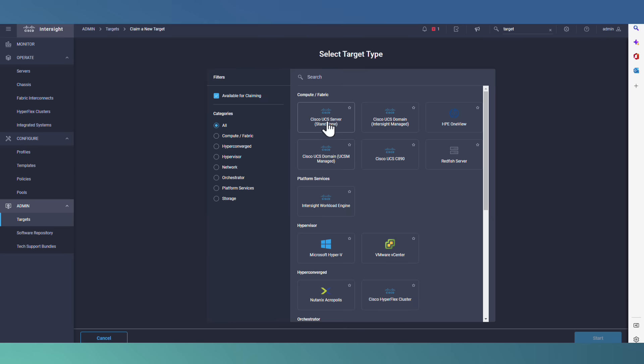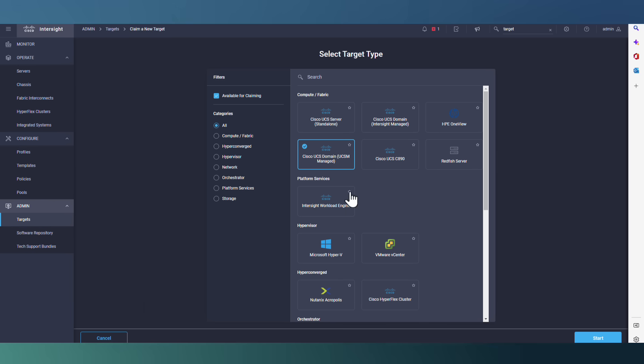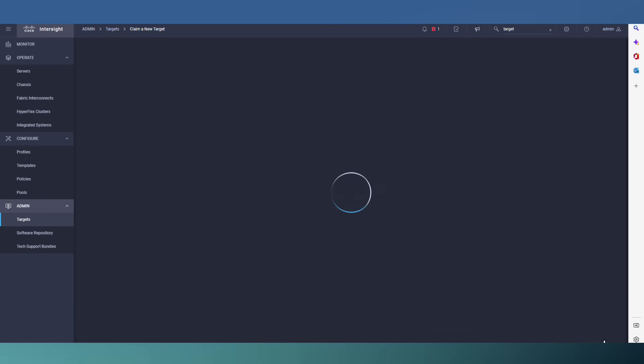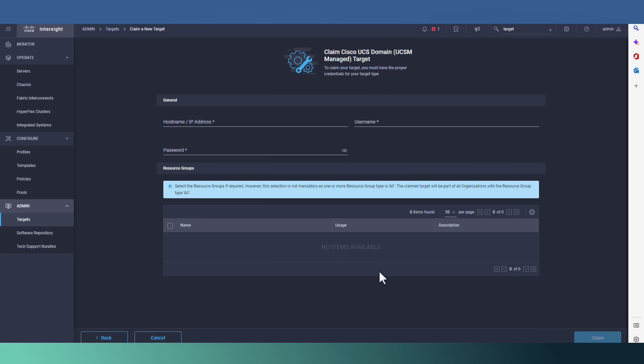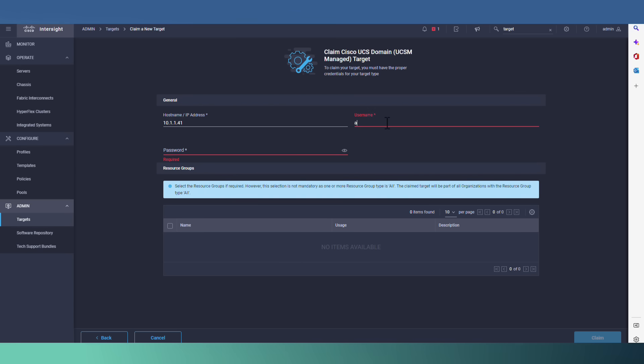Now we will follow the wizard. At the first step, we have to select the UCS domain. UCSM managed. Start. And we provide the IP address of UCSM, which is technically our fabric interconnect, and provide the username and password. And claim.